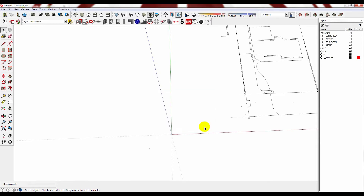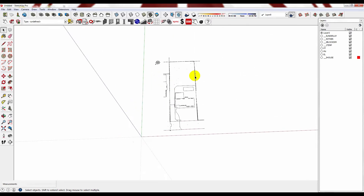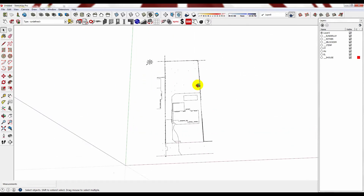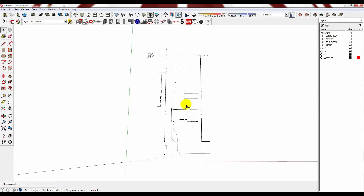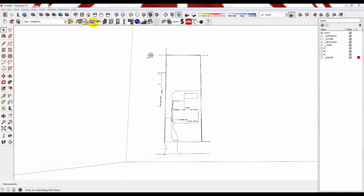Close the Import Results box and there you have your CAD drawing to scale. It is important to note that your CAD drawing needs to be 1-1 if you want it to come in 1-1. If it is not to 1-1 scale then you will need to scale it, and you can do that by grouping it and then using the Scale tool.